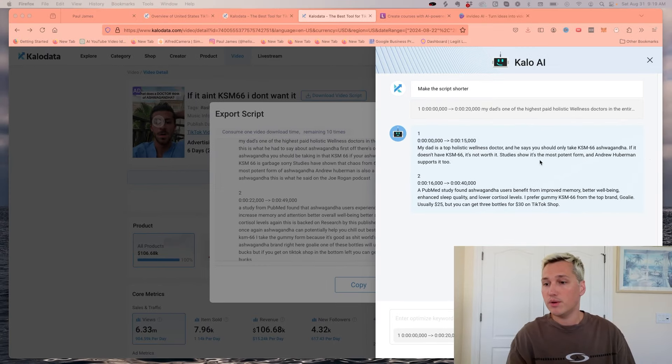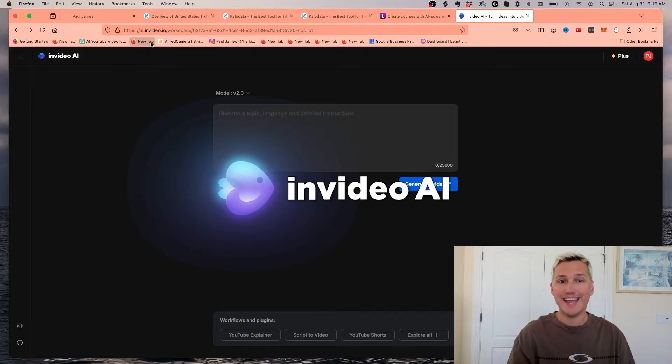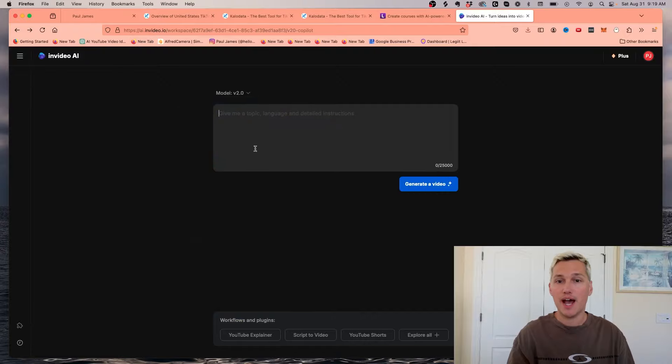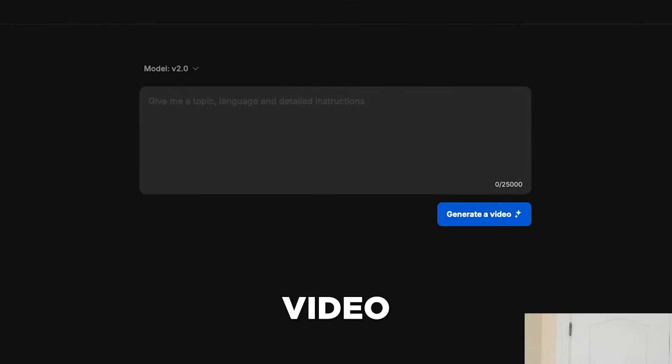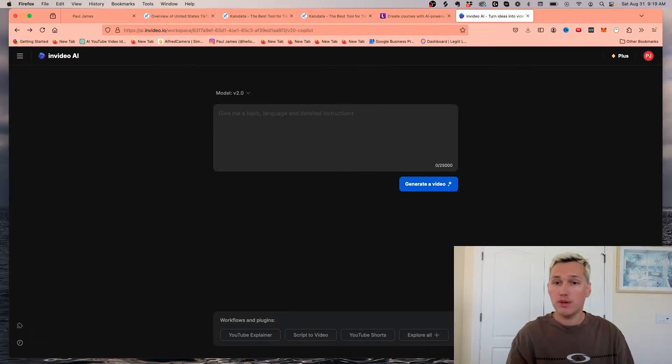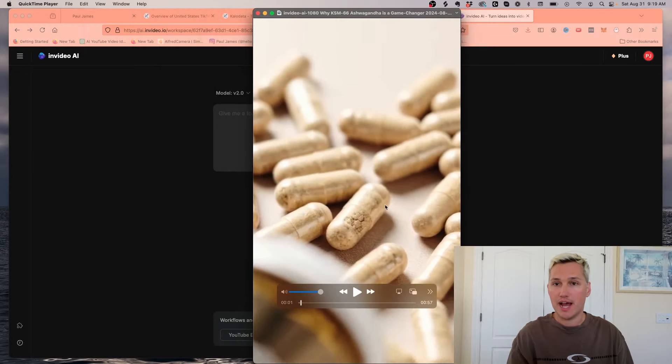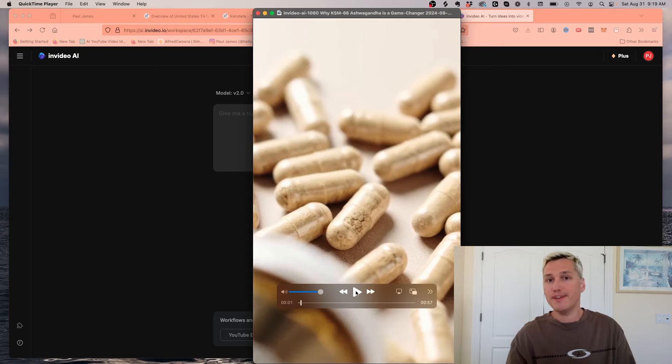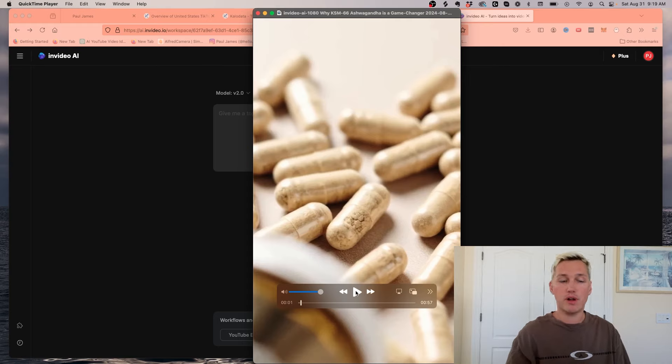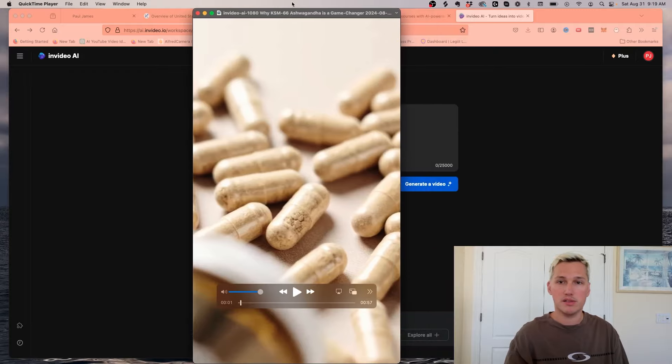So now all you need to do is take this script and plug it into an AI tool like InVideo AI, just copy and paste right here and click generate video. And what it'll do is it'll generate you a TikTok video. So check this one out that I just generated. That is basically the exact same video, but you don't even have to show your face. I'll press play on it. It might be a little bit hard to hear because I'm on my computer, but just take a listen.